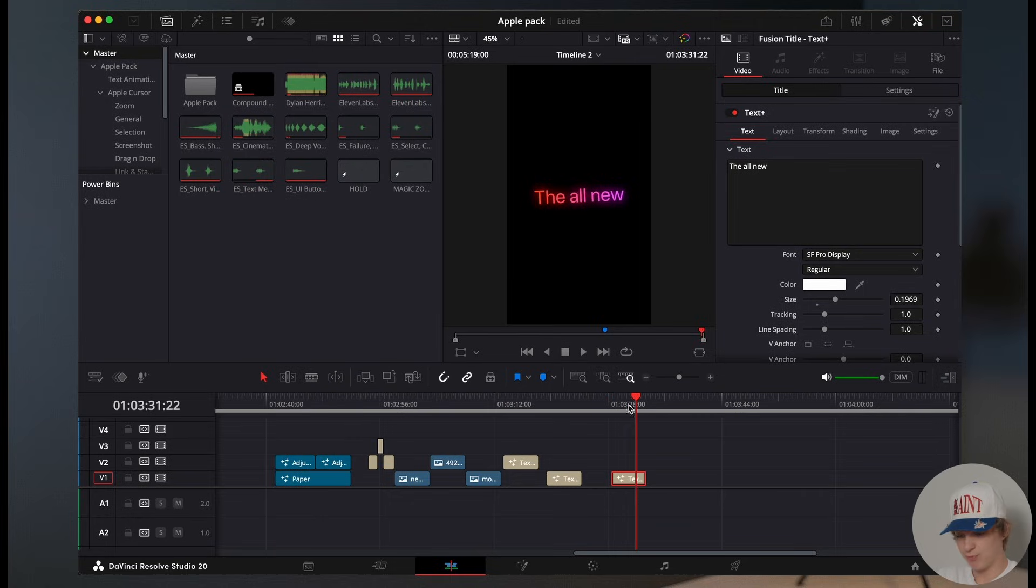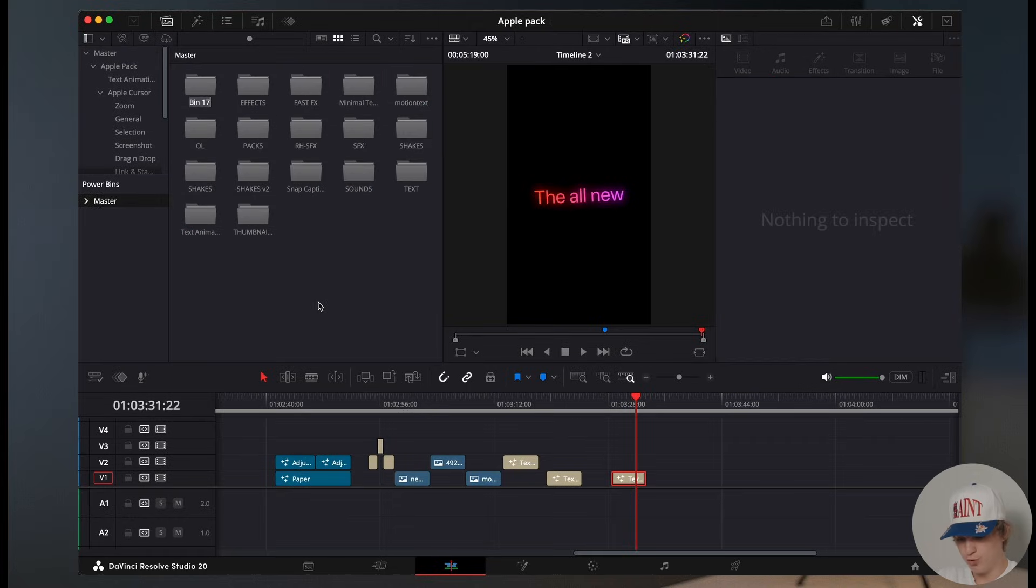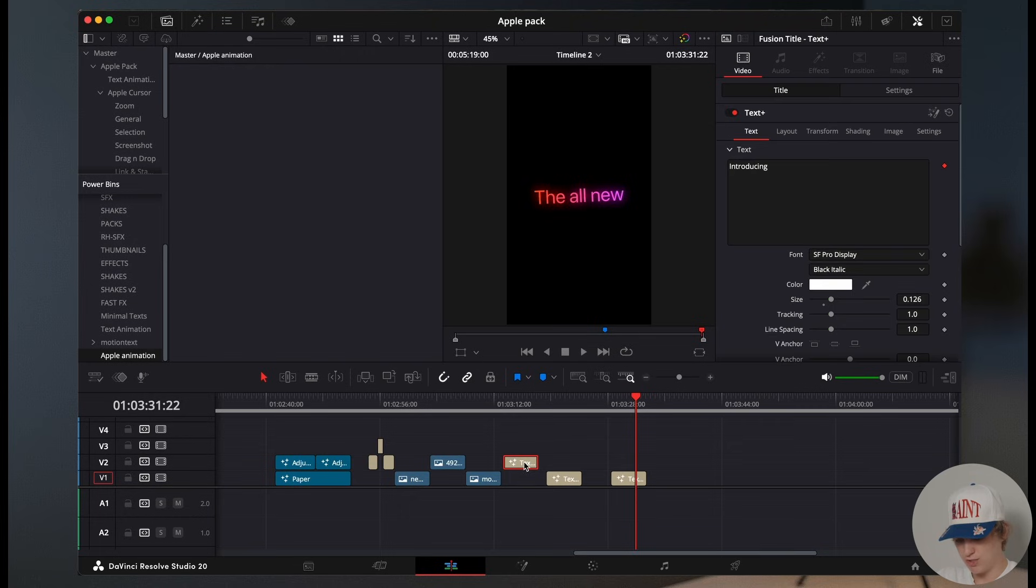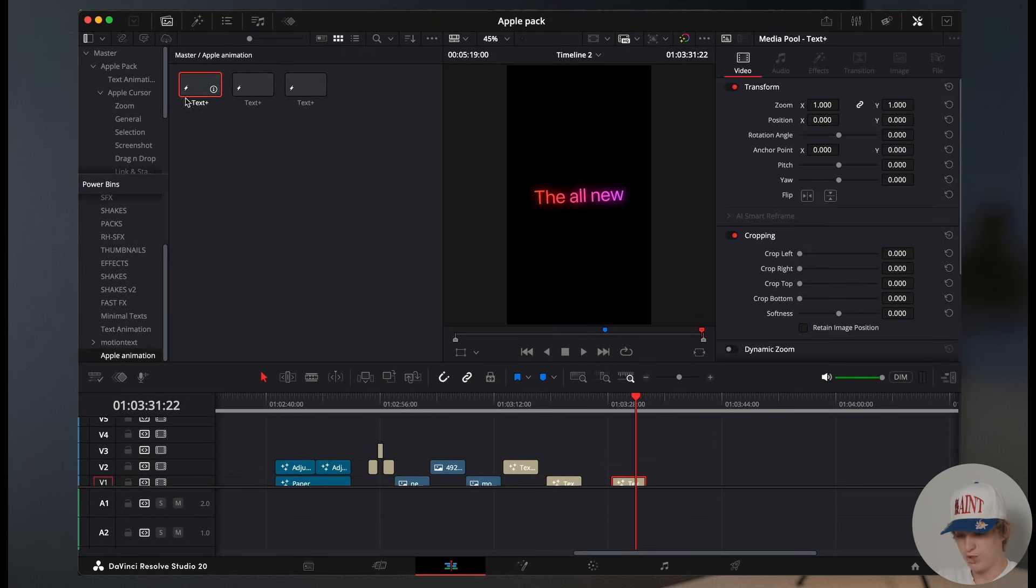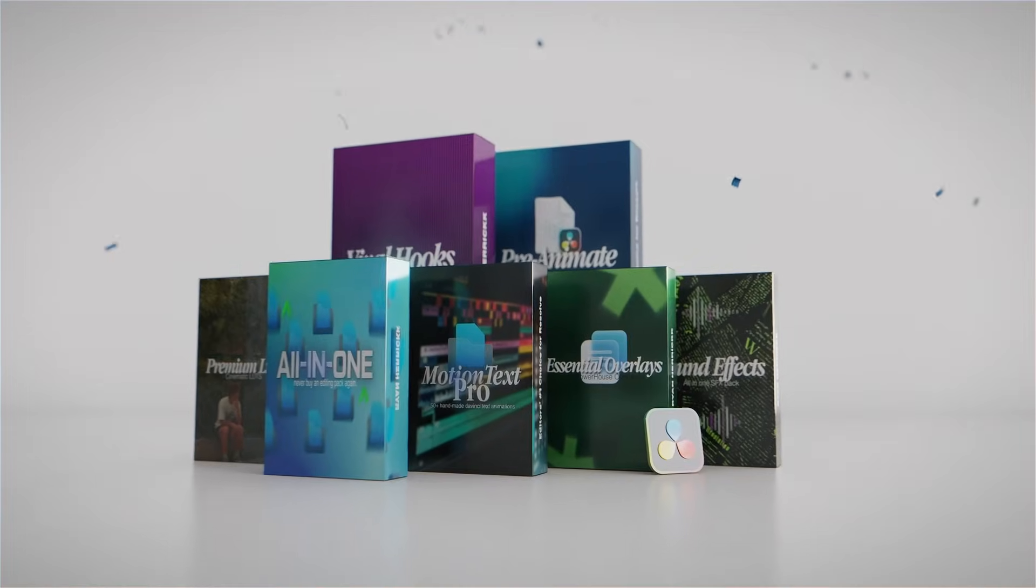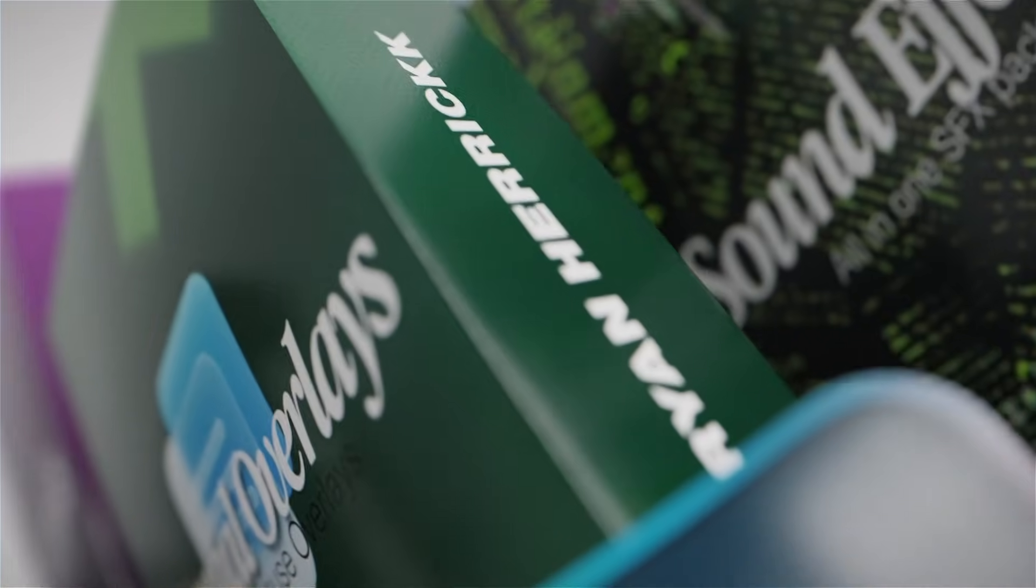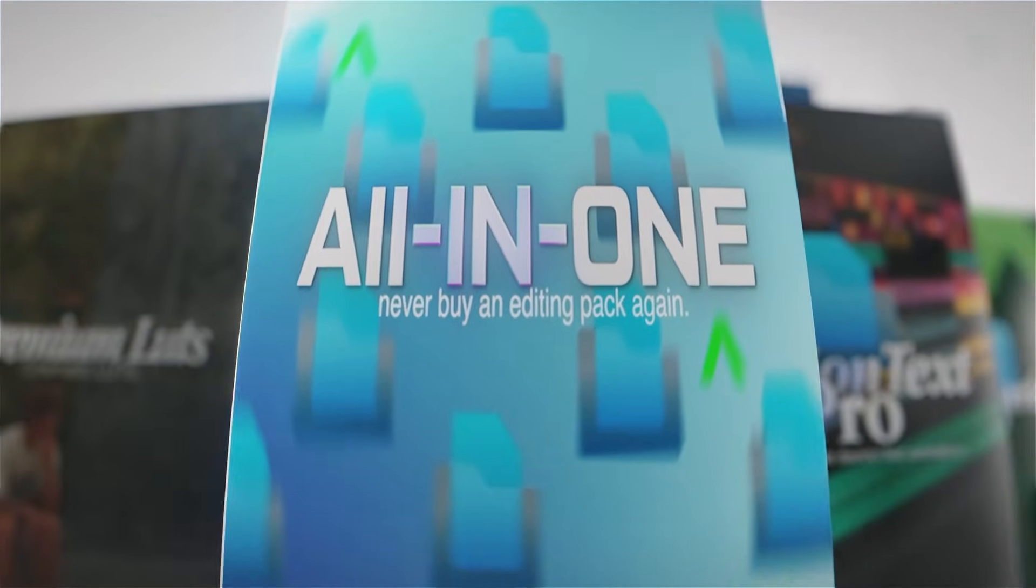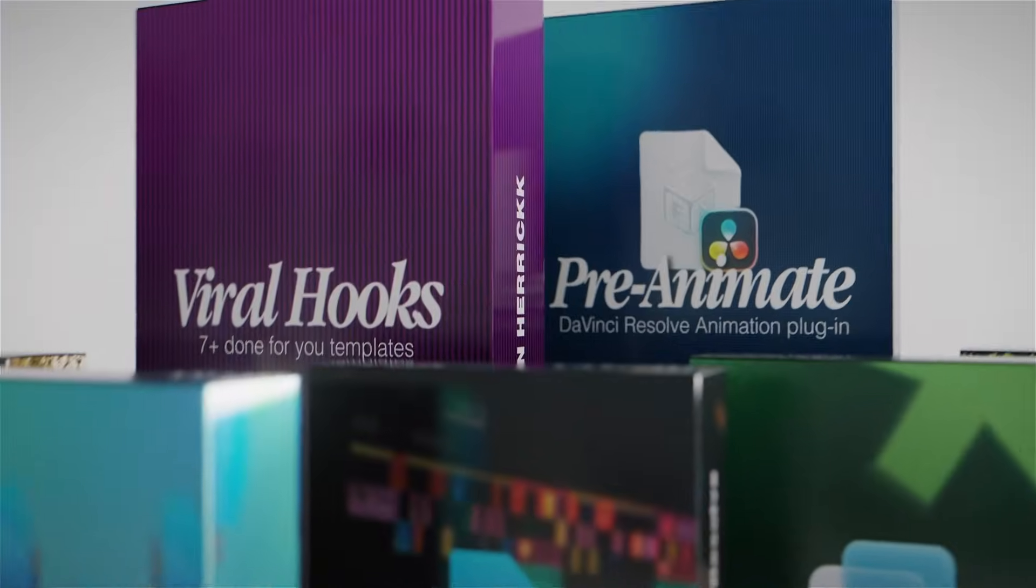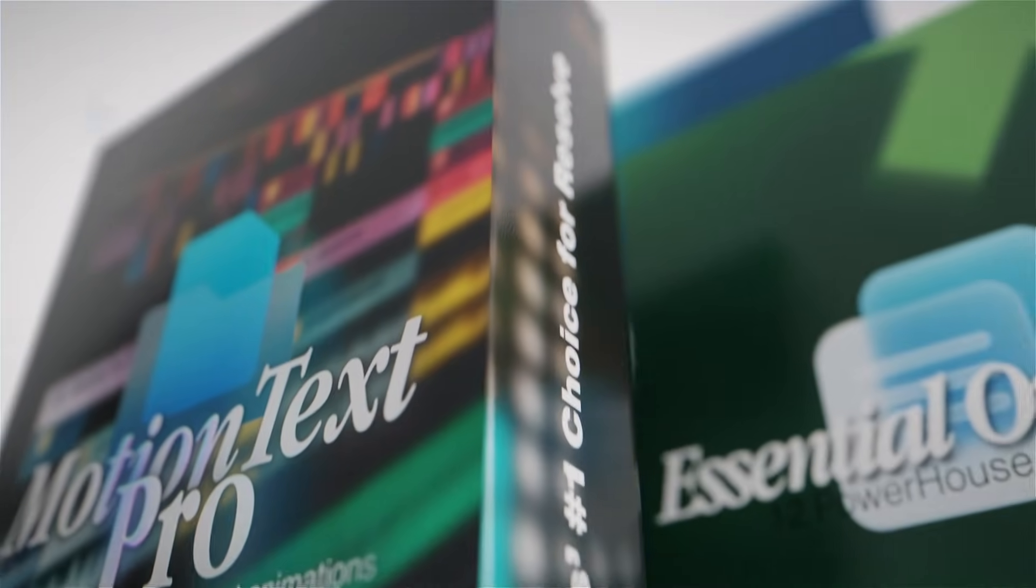Now make sure you watch this part because this is about to be the heat. To save these three as a preset, hit the three lines and hit show power bins. Hit new bin, create Apple animation, go into Apple animation and drag each of these text effect layers into this bin. Once you have all of these, these will be in every single project file you open. And if you guys want, I have my own asset pack down below that you can get. It is the all in one bundle. You get every pack in one, you get over 250 plus text animations that I have handmade myself. And it's a time saver because you get to drag and drop it. So go check those out.